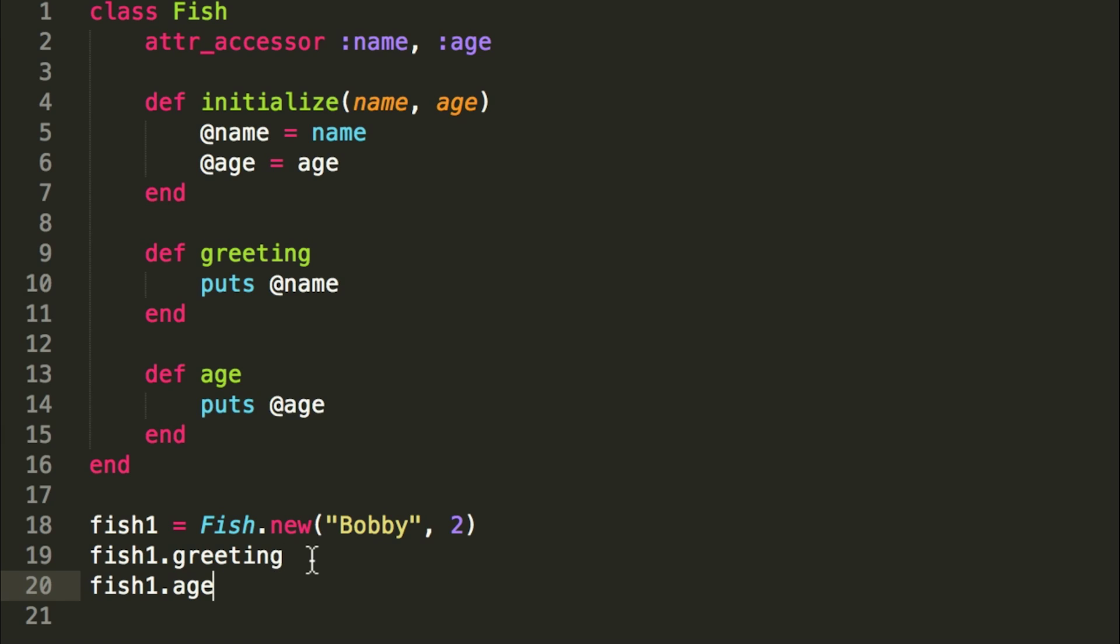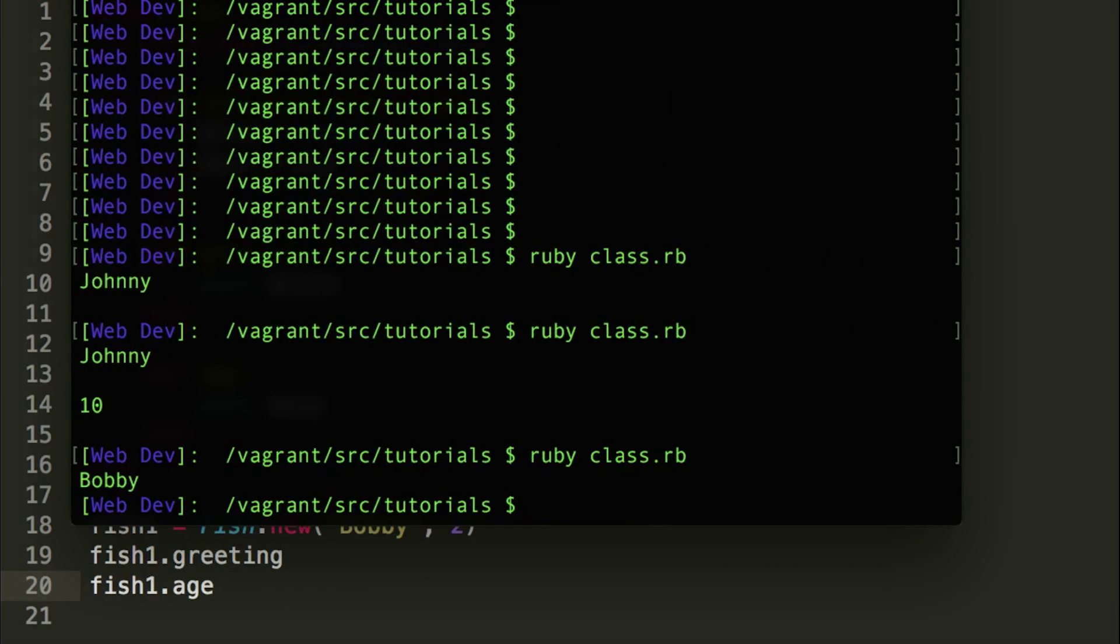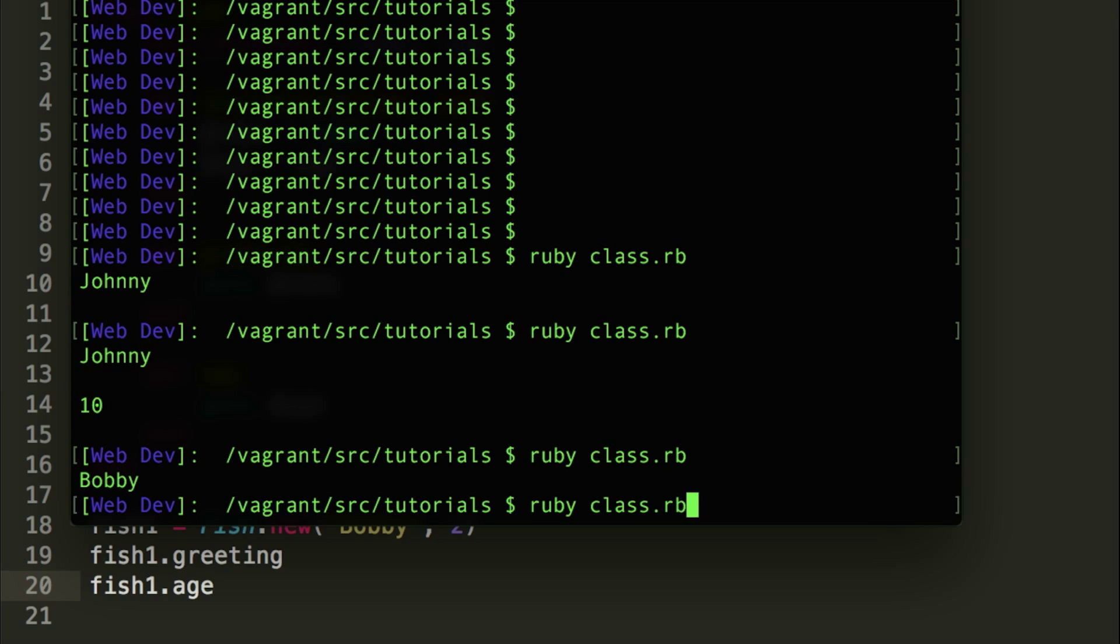So it should return Bobby on the first line, and then it should return two on the second line. So let's go ahead and do that now. So we will run the class again, and there it goes, Bobby right here, and then two here. So it did work out. That's the initialize method.